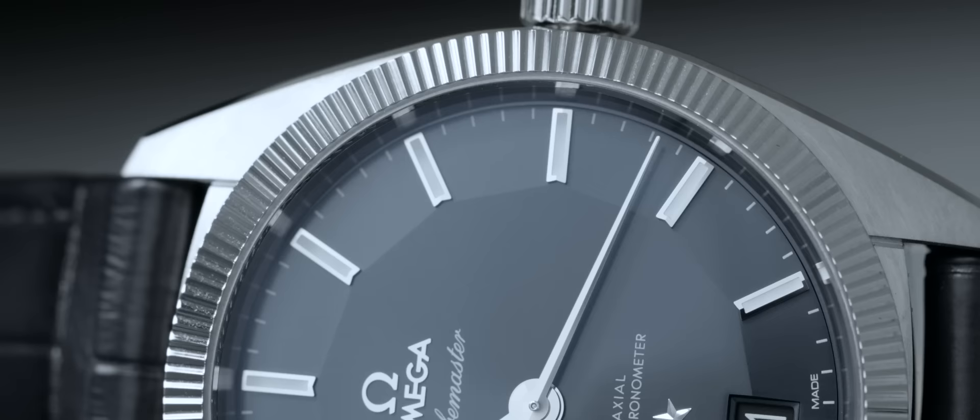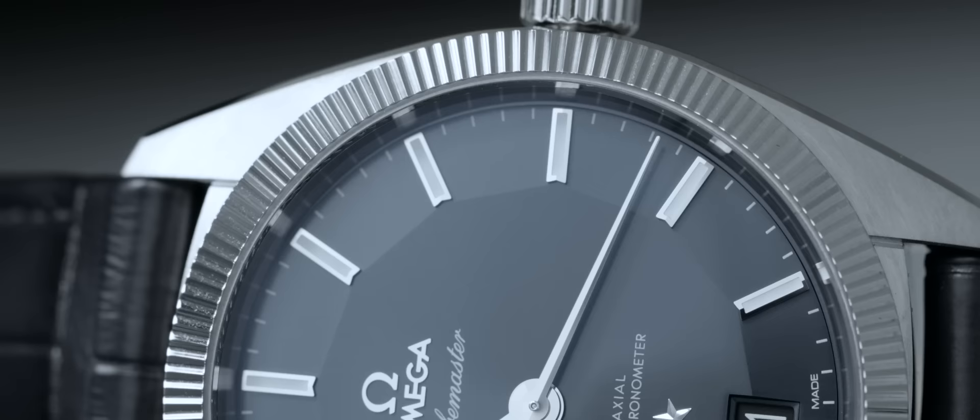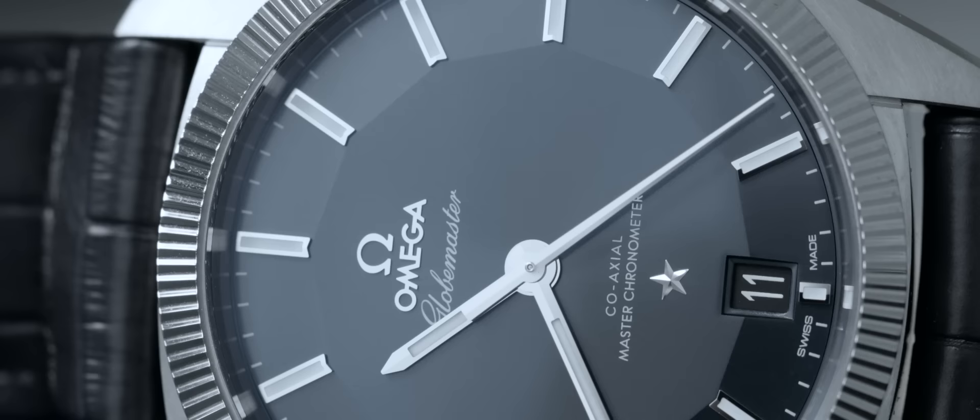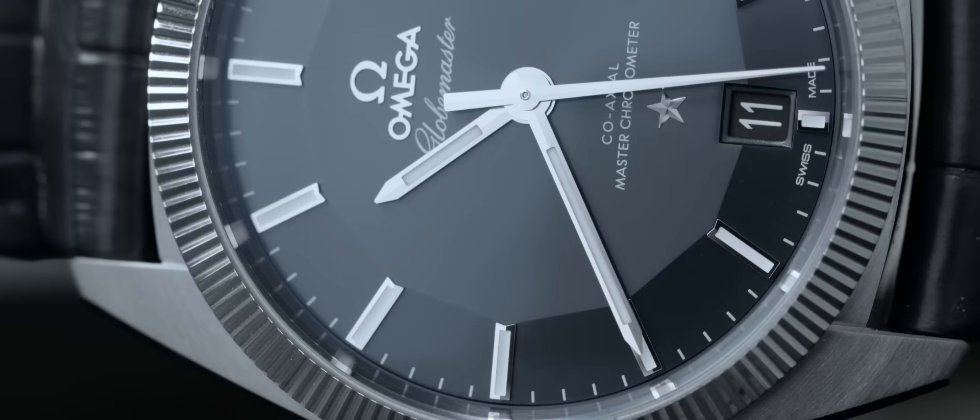We wanted to have something higher than the chronometer certification. And of course, we have also developed our anti-magnetic movement. Based on that, we wanted to have a certification which is going to be a new standard in the watch industry, especially for Switzerland, with the anti-magnetic tests combined.